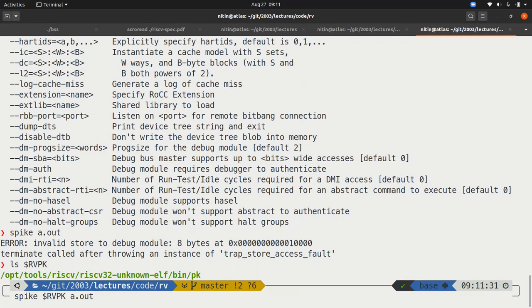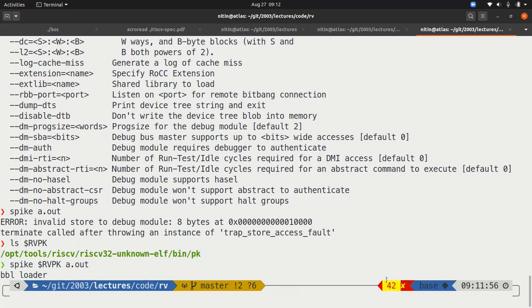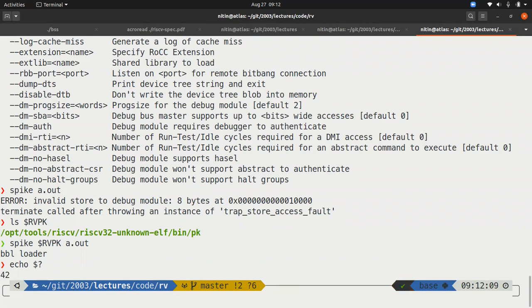When we do this, we find that yes, it ran. Of course, it didn't show any result. It just printed out this BBL loader. But if you look over here, you'll notice that the return value actually came out as 42. And we can do this over here, echo dollar question mark. Yes, 42 was the return value of the last thing to execute.